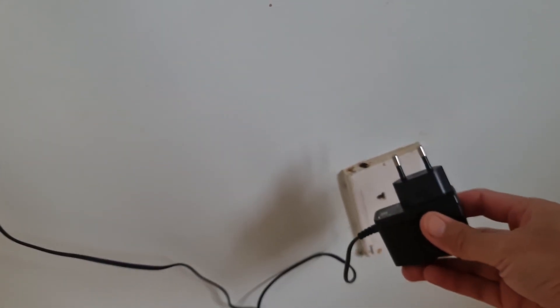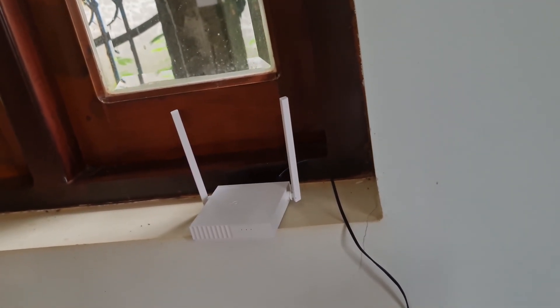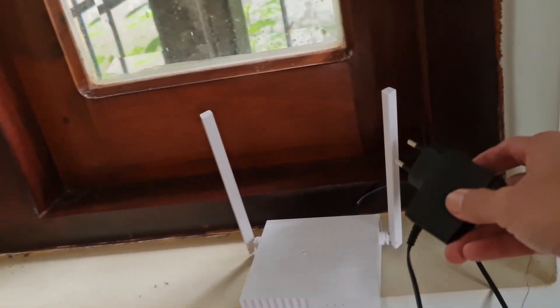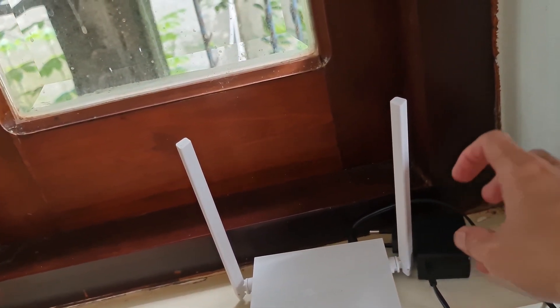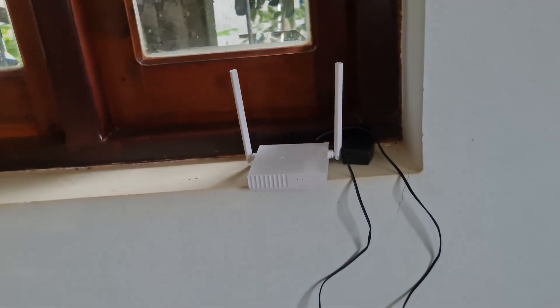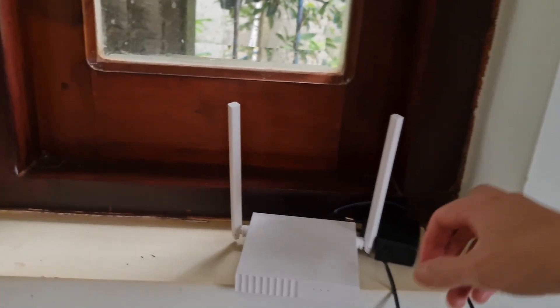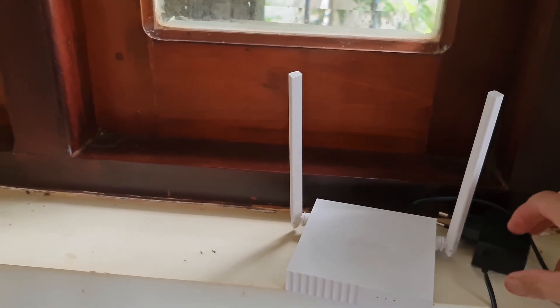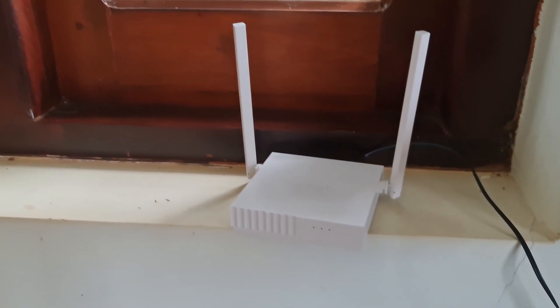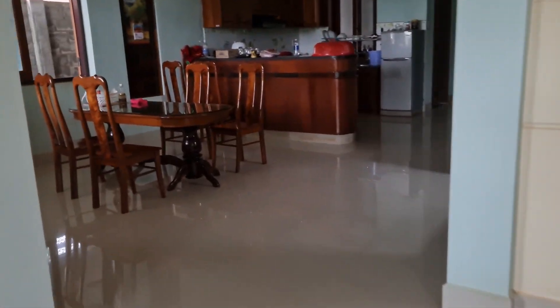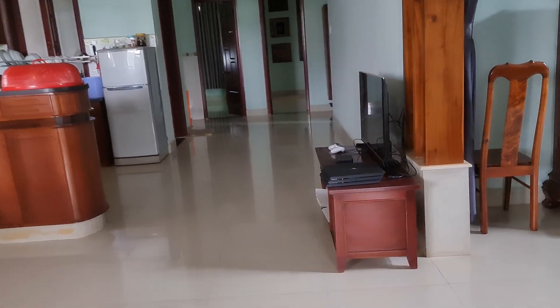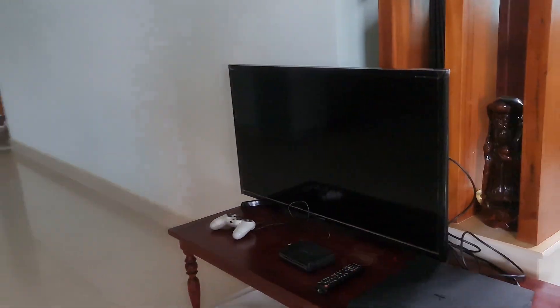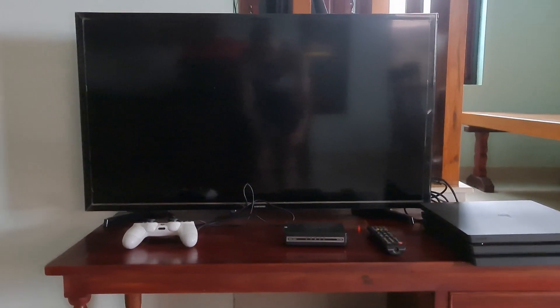Wait from 5 to 10 minutes. After that, replug the power cable and restart the PlayStation and the router. At last, check to see if this helps you or not.